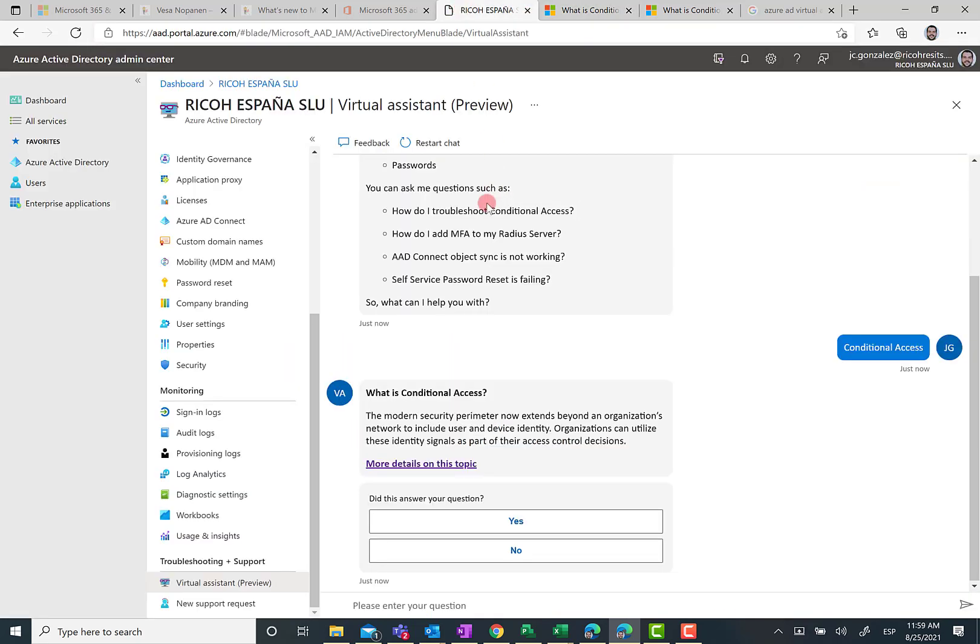The other thing you can do, as I said before, is to make a question about how to do troubleshooting, in this case about conditional access also. I'm going to copy this question and paste it here in the 'please enter your question' text box.